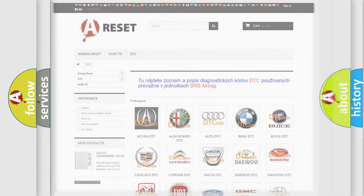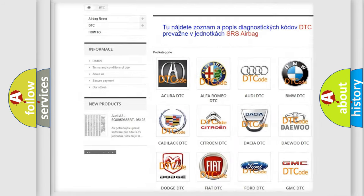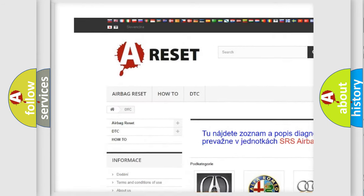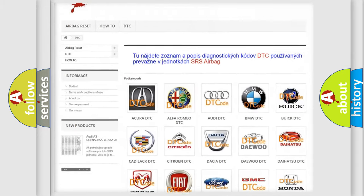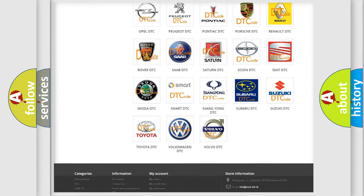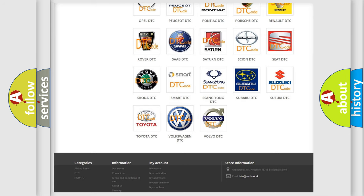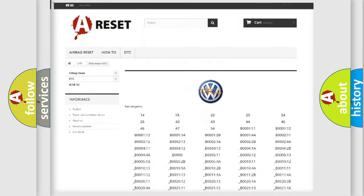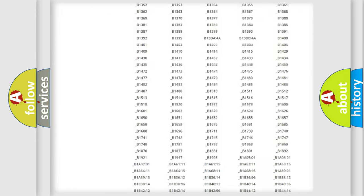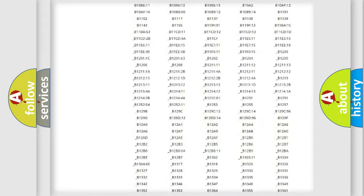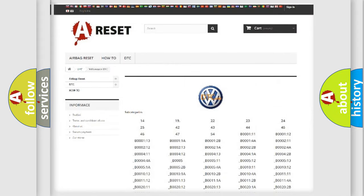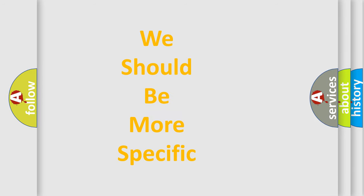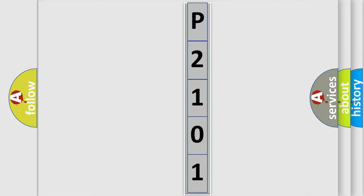Our website airbagreset.sk produces useful videos for you. You do not have to go through the OBD2 protocol anymore to know how to troubleshoot any car breakdown. You will find all the diagnostic codes that can be diagnosed in Volkswagen vehicles, and also many other useful things. The following demonstration will help you look into the world of software for car control units.